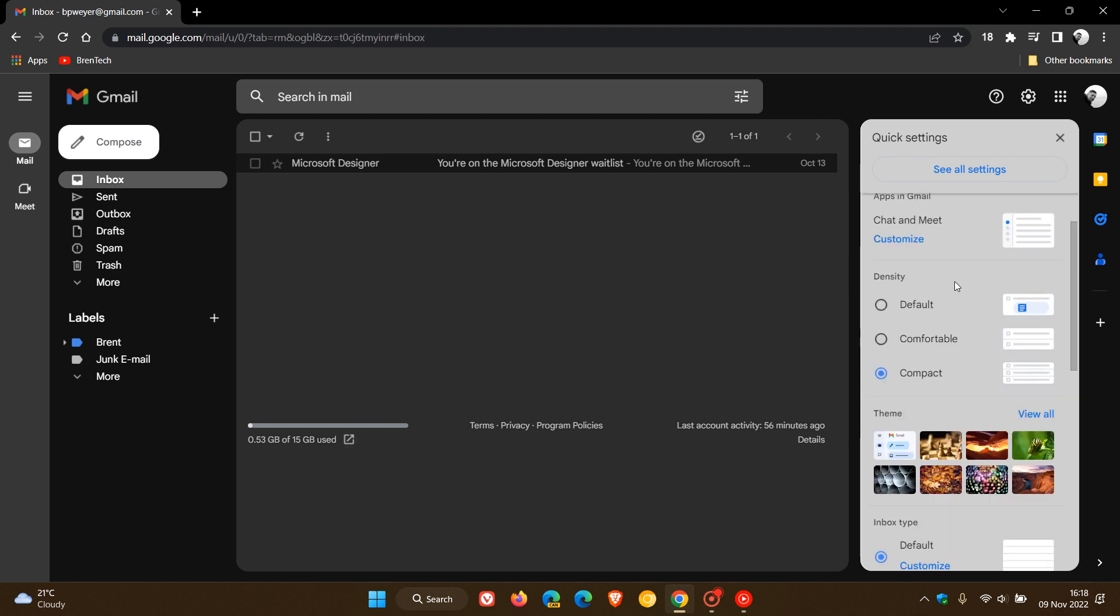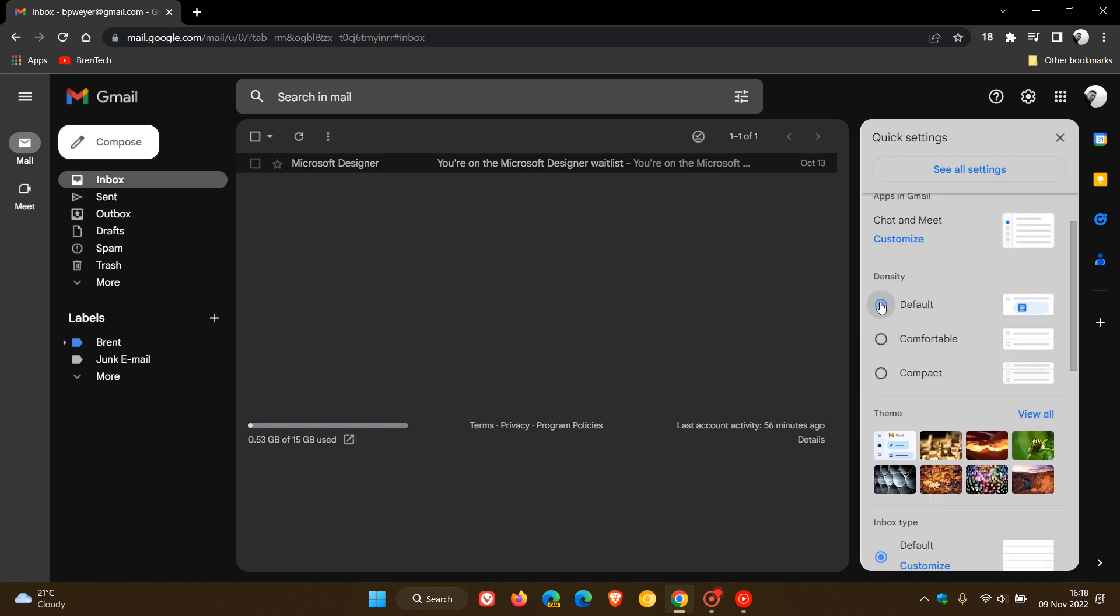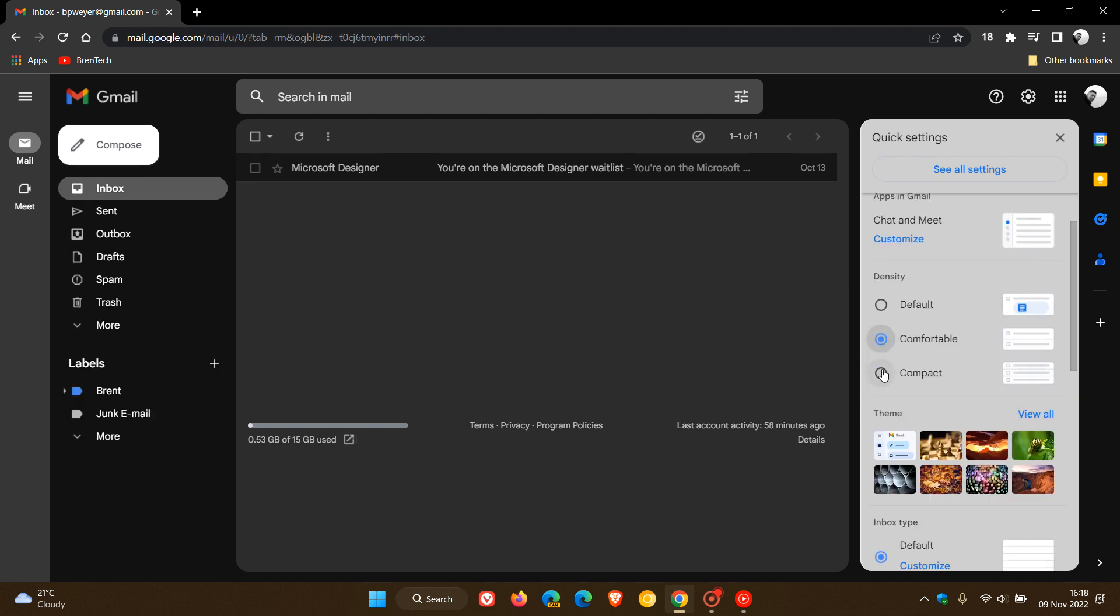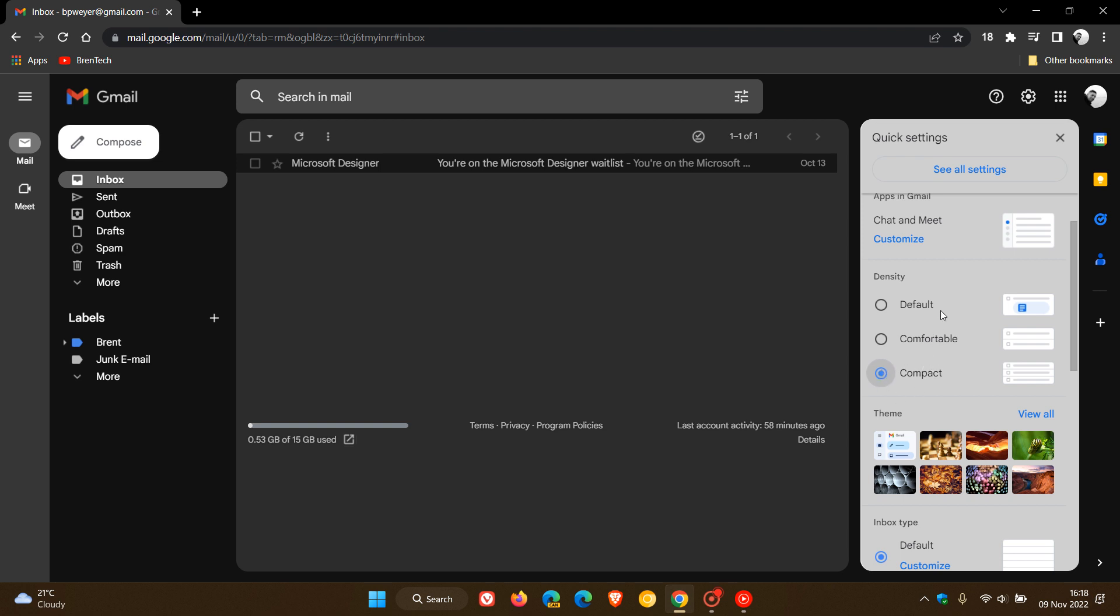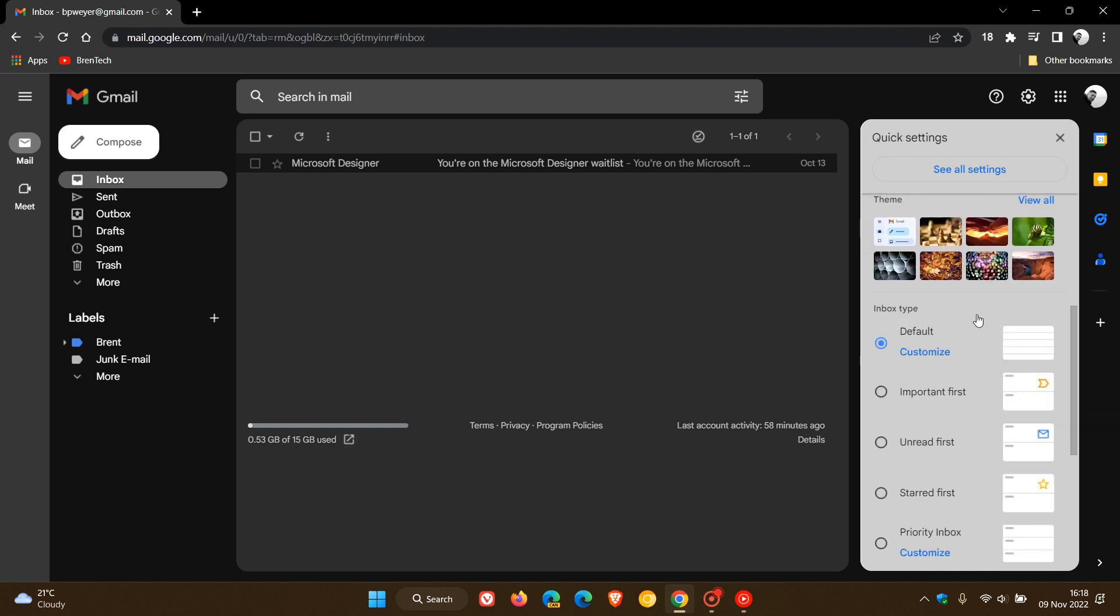you can change the density from default to comfortable to compact, which I like to keep mine on compact. In fact, you can change the theme of Gmail to some extent, and then you can change the inbox type from default